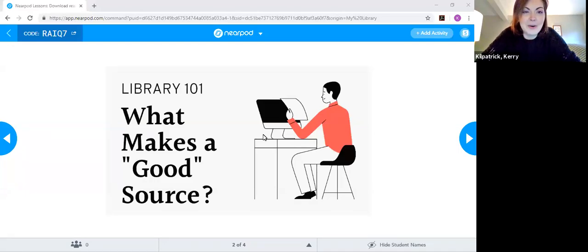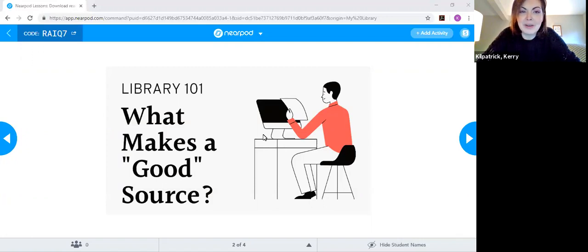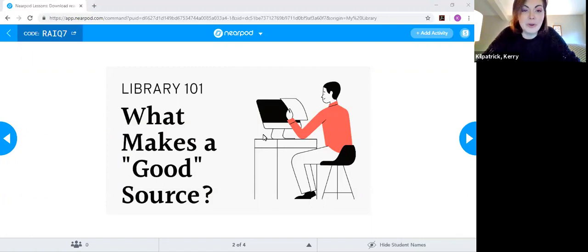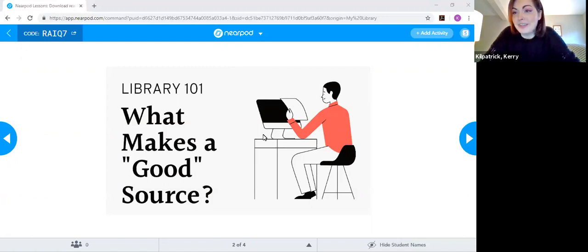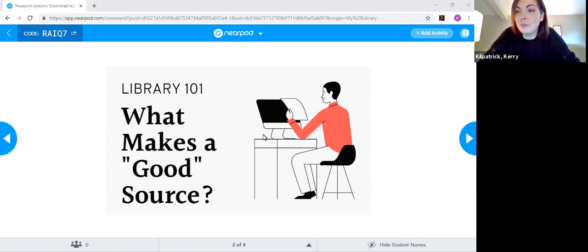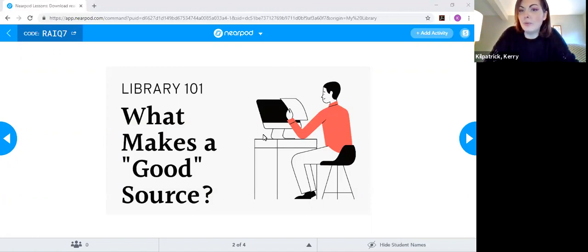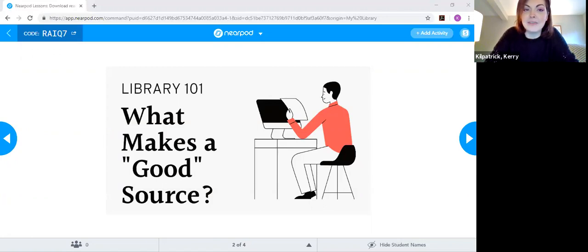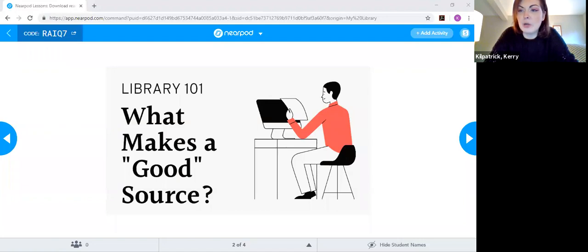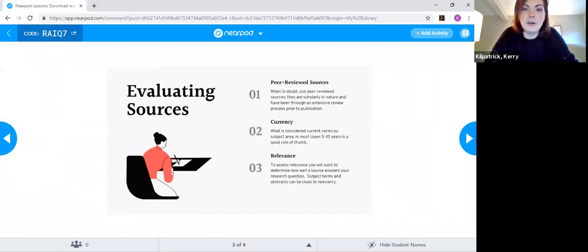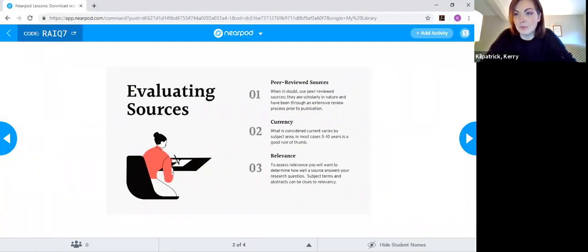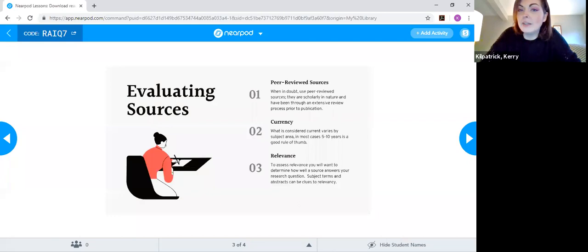Alright. So this is going to be our Library 101 session on what makes a good source. How can you really tell what kind of sources you should be using in your papers or your project? It can be a little bit overwhelming, especially between everything that's available online and everything that's available through the library. So hopefully this will help you have a better idea of the questions you should be asking about the sources that you do find.